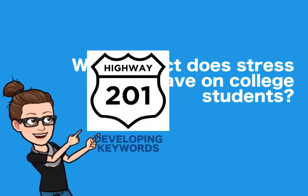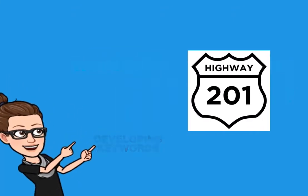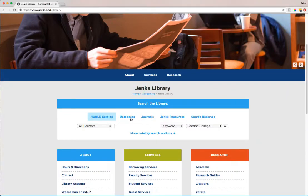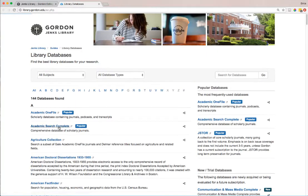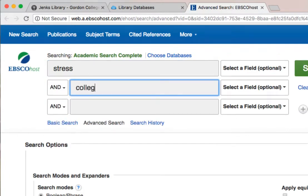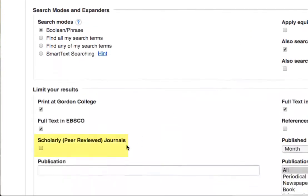You've already learned how to select keywords from your research question, so you should be looking at this question and thinking that stress and college students are our central ideas and may be a good place to begin searching. Let's jump into our database Academic Search Complete and run an initial search using these keywords. Remember, no matter what stage of research you're in, you always want to select that scholarly peer-reviewed journals checkbox.